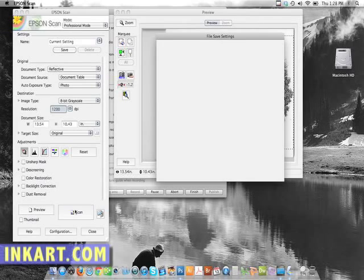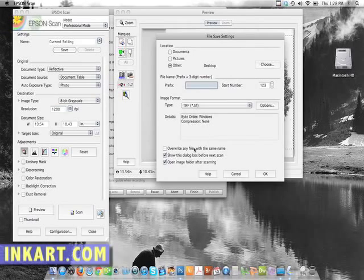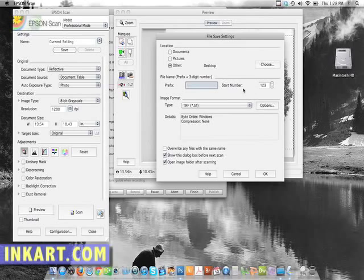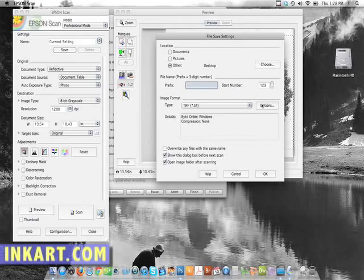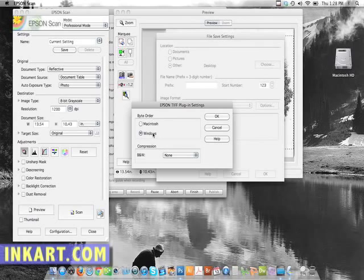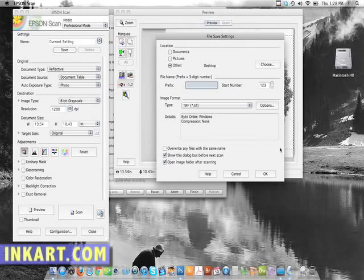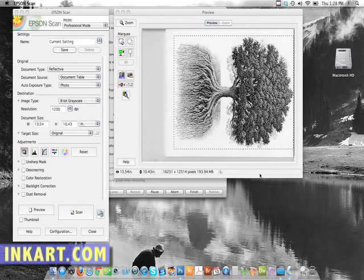And then I'll do scan. And I'm just going to save this one to the desktop, and I'll just use its numbers as an identifier. And I always save mine in TIFF. And for the format type, for the options, I use the byte order of Windows and no compression. And then I scan.